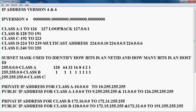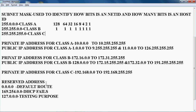In IPv4, there are two types of addresses: private IP address and public IP address. Private IP addresses are used within an organization, for example in a LAN network. Public IP addresses are used in WAN networks. For example, when connecting to an ISP, we get a public IP address from the ISP.